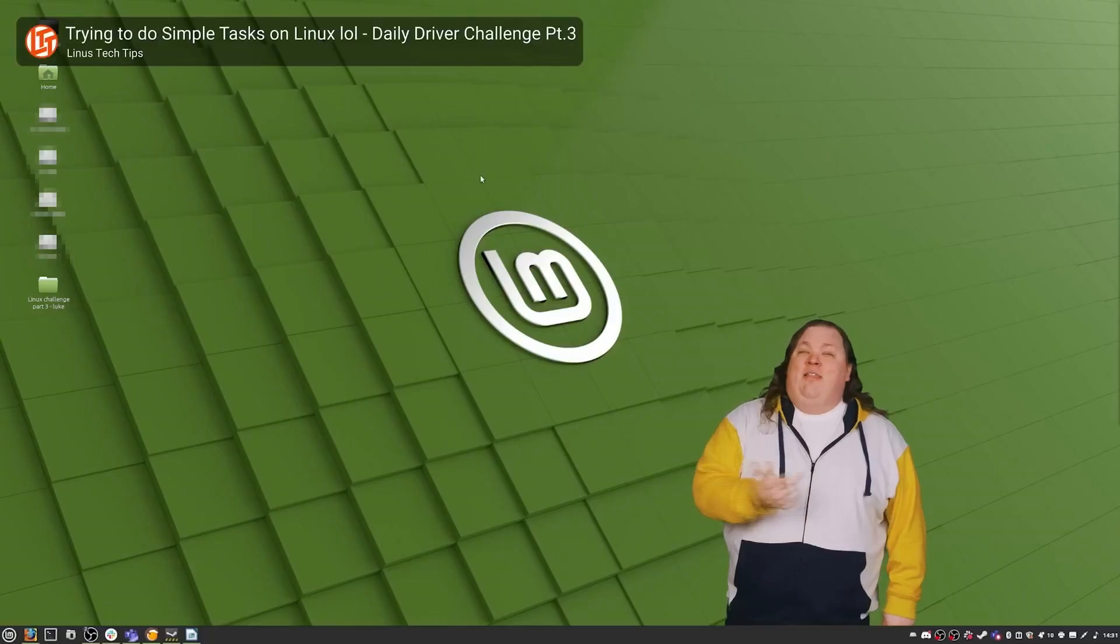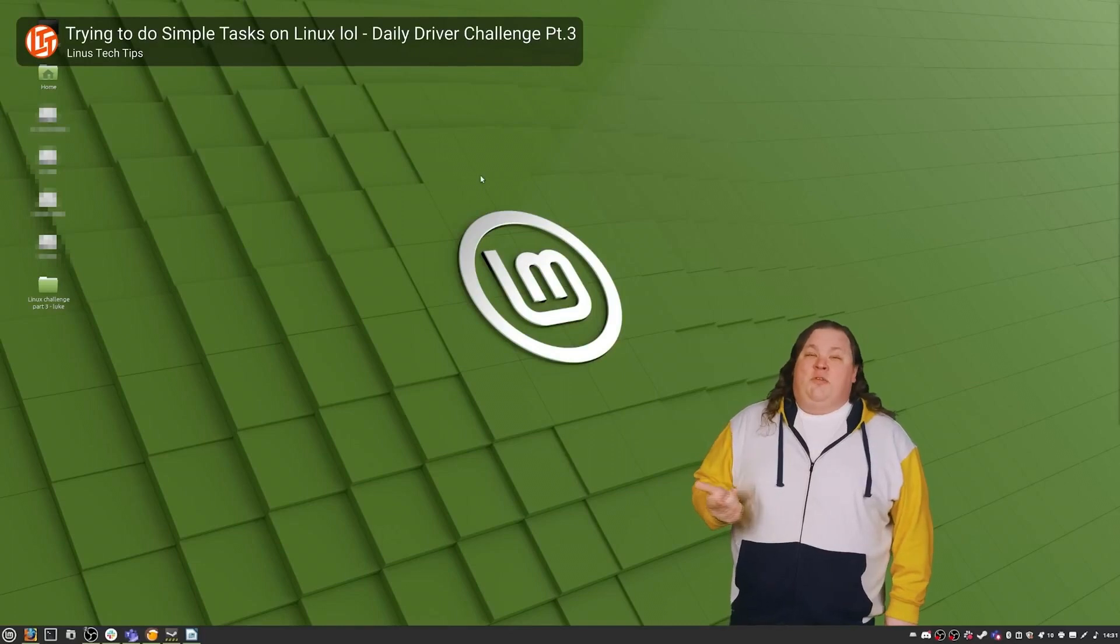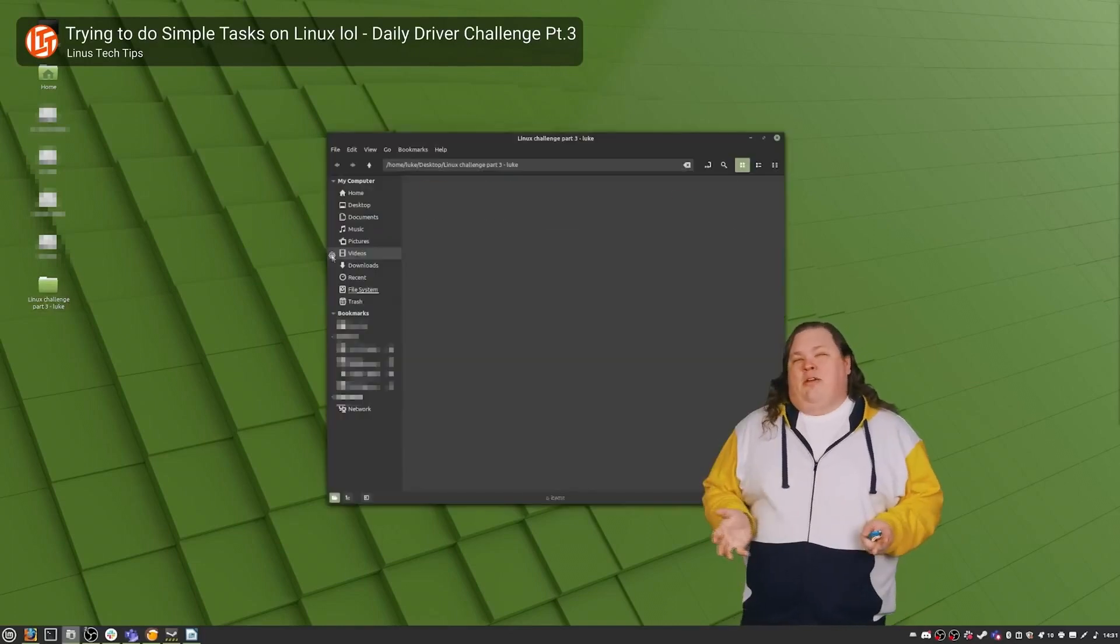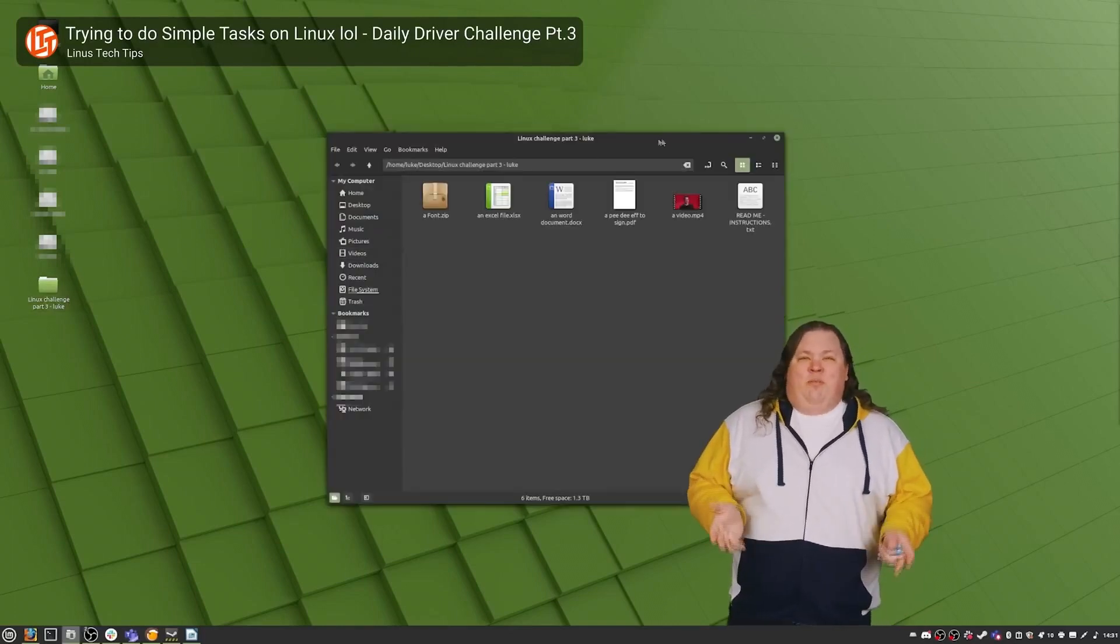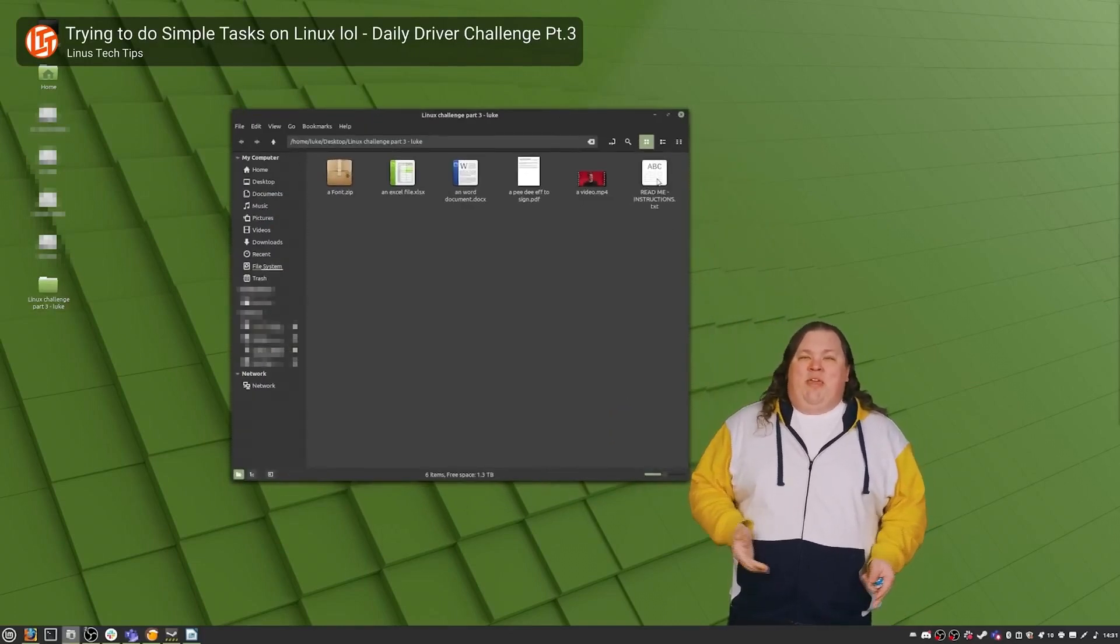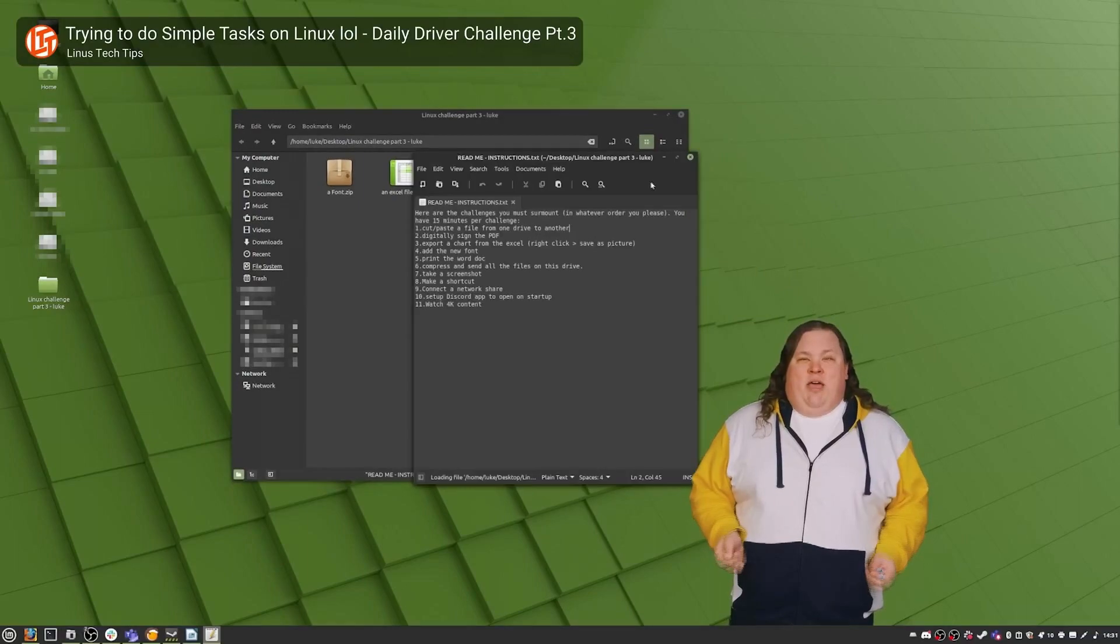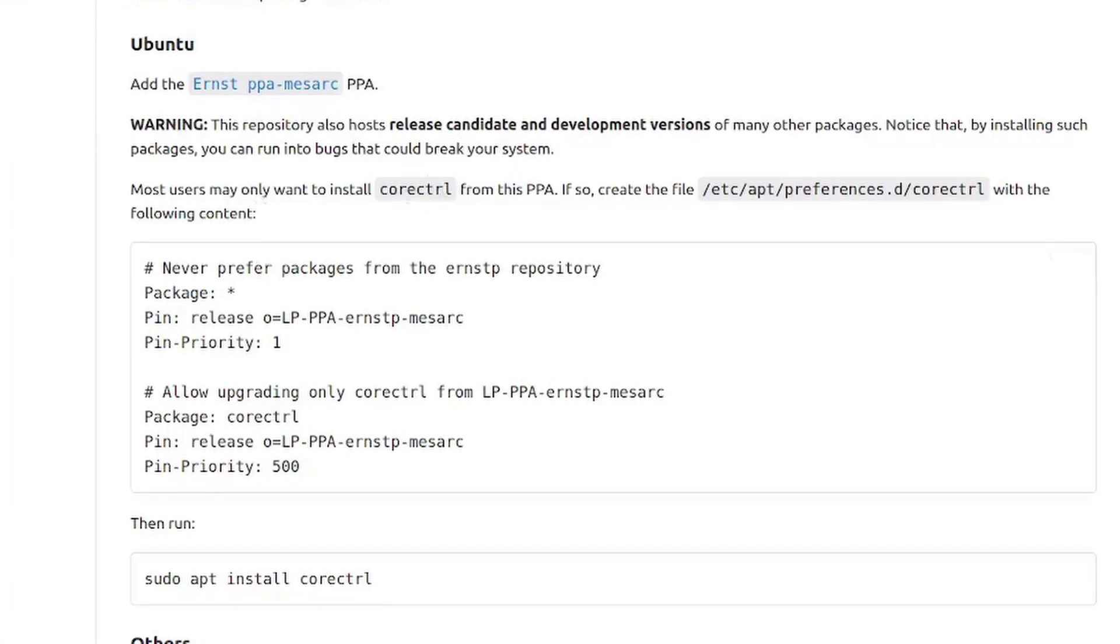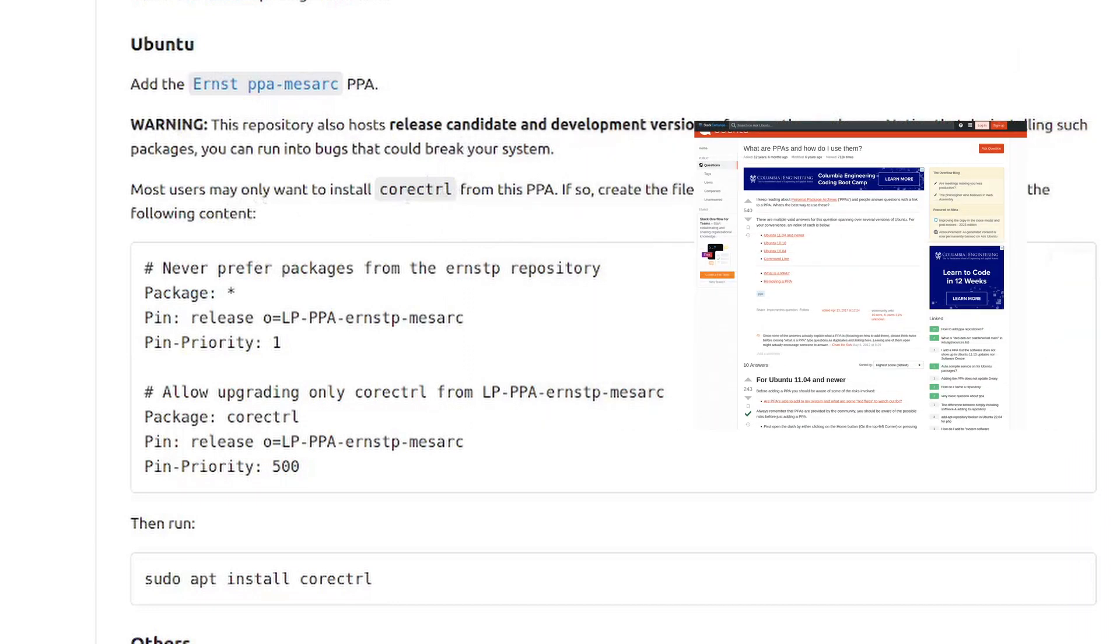Seeing as distros like Ubuntu and Linux Mint are often the recommended distros for people who would like to try Linux for the first time, a process that involves changing system configuration files to manually tell the system not to update to the absolute latest version of a program might be something that deters prospective Linux users and gamers from staying on Linux.